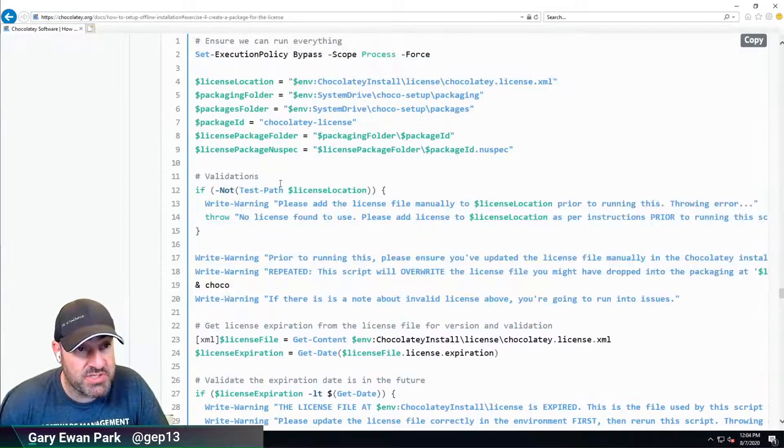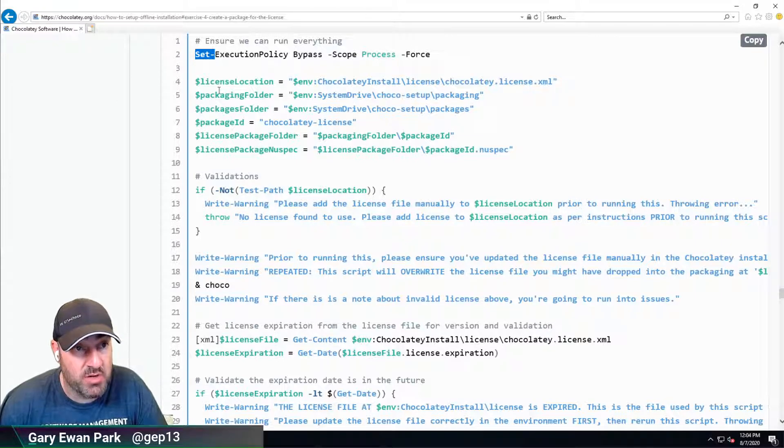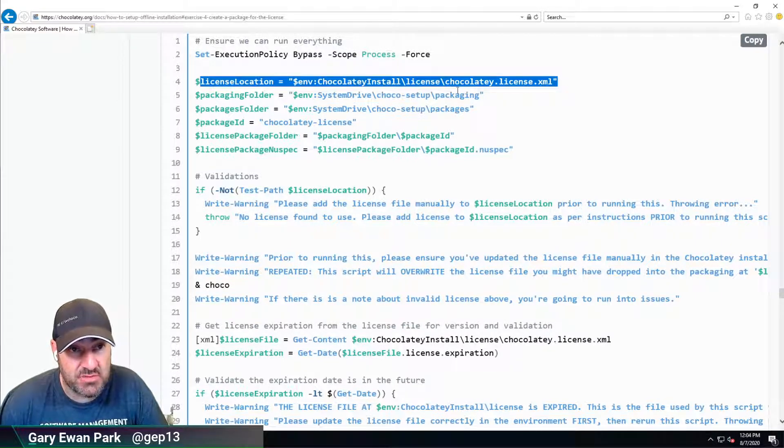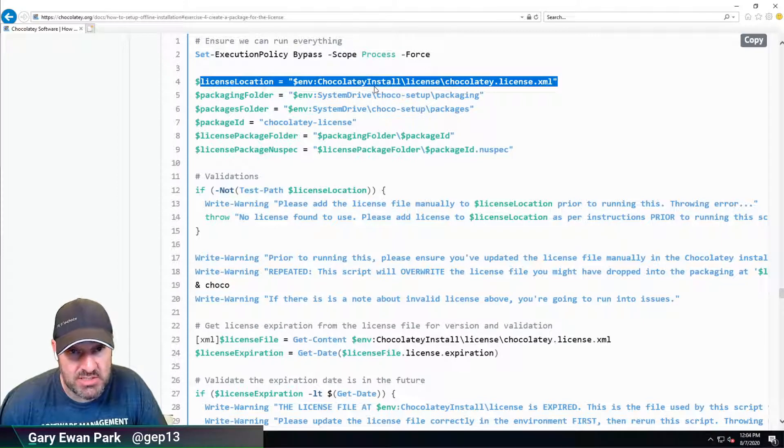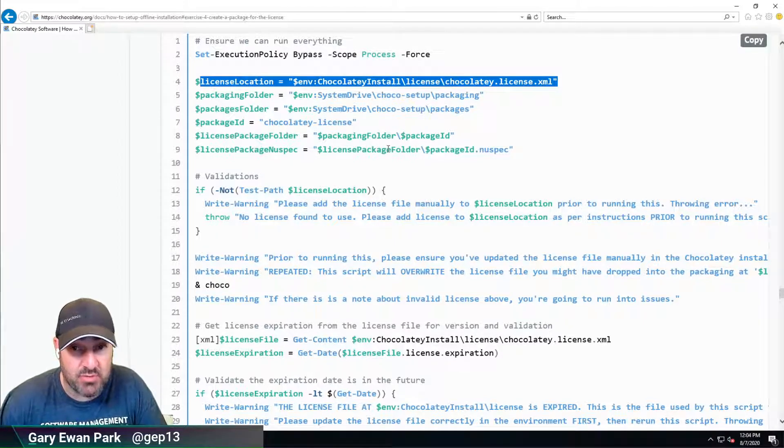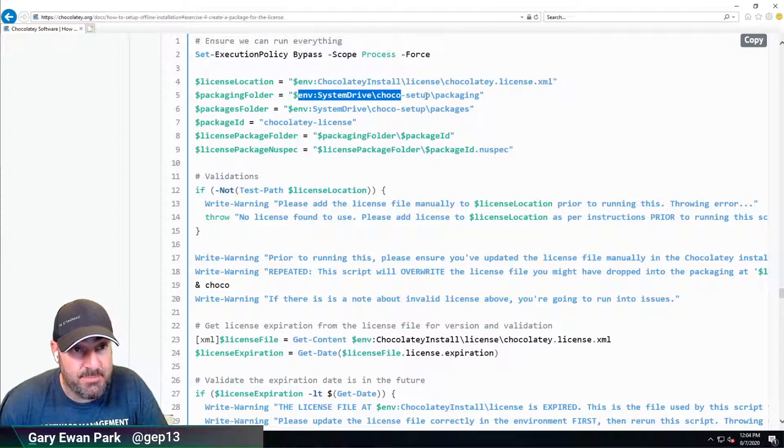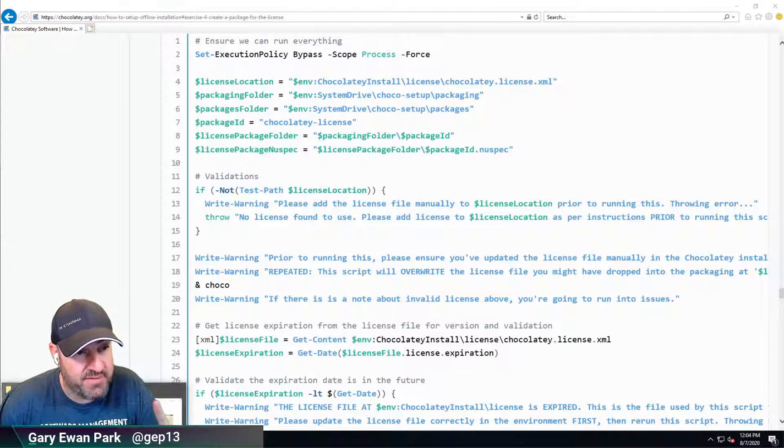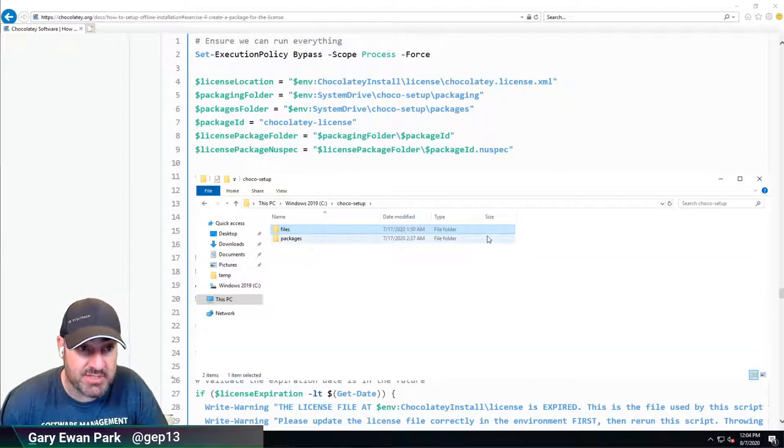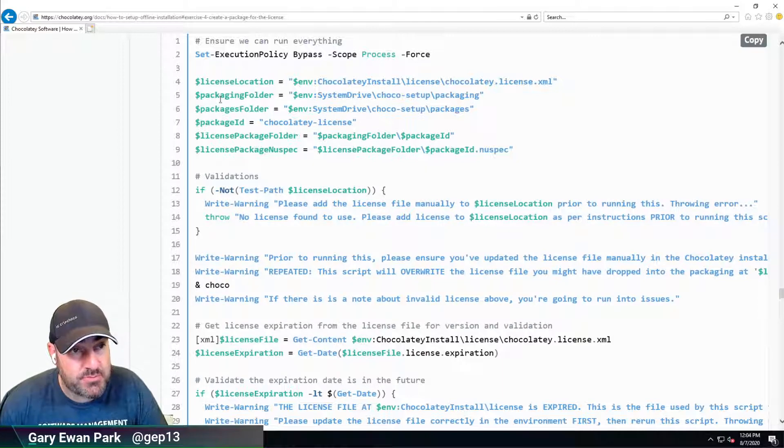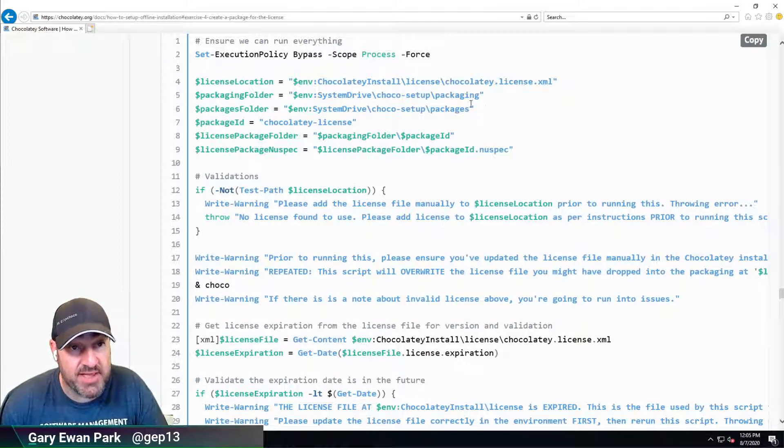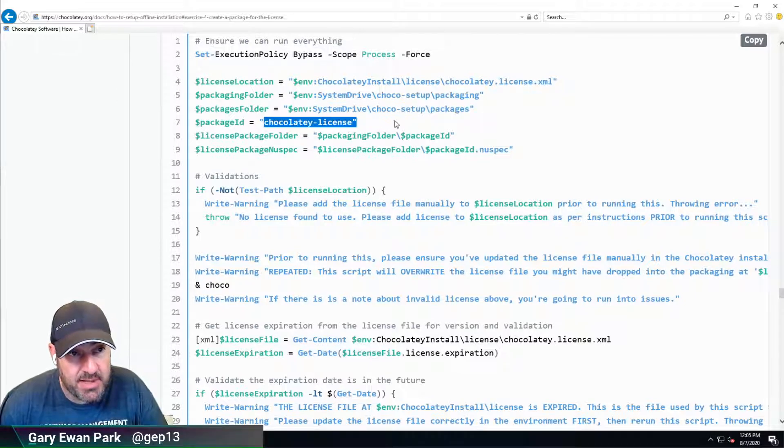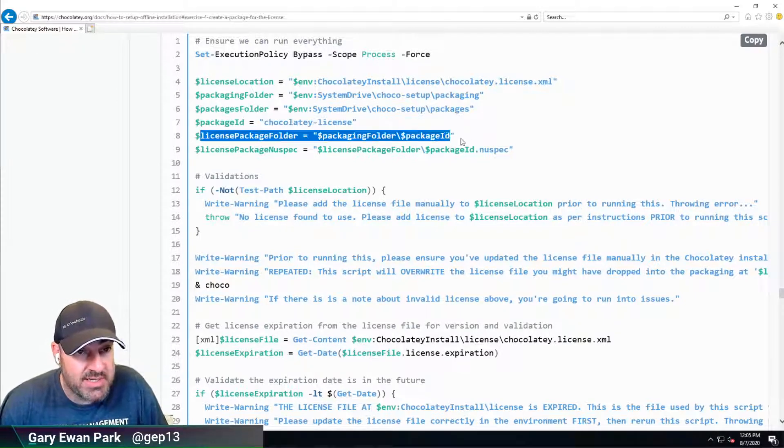What's the script doing? The script is setting the execution policy, which we've spoken about before. It's finding where the license file lives. The license file lives in our Chocolatey install folder, the C:\ProgramData\Chocolatey\License folder. The packaging folder is where it's going to put it. That folder doesn't exist yet, but it creates it as part of this. It's going to create the packaging, create the package, and put it into the packages folder. It's going to use the package ID of Chocolatey-License and set up some additional variables.